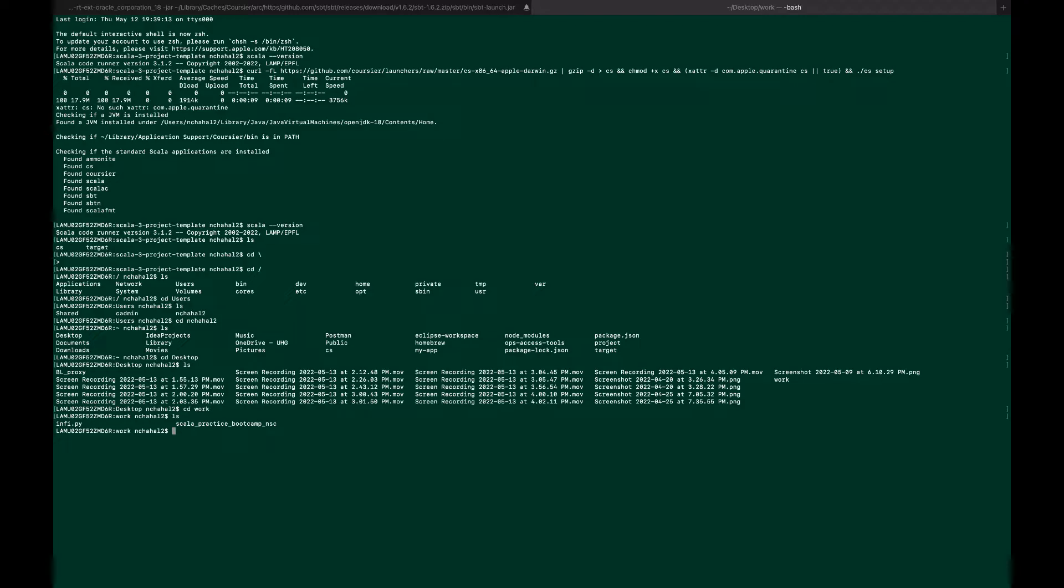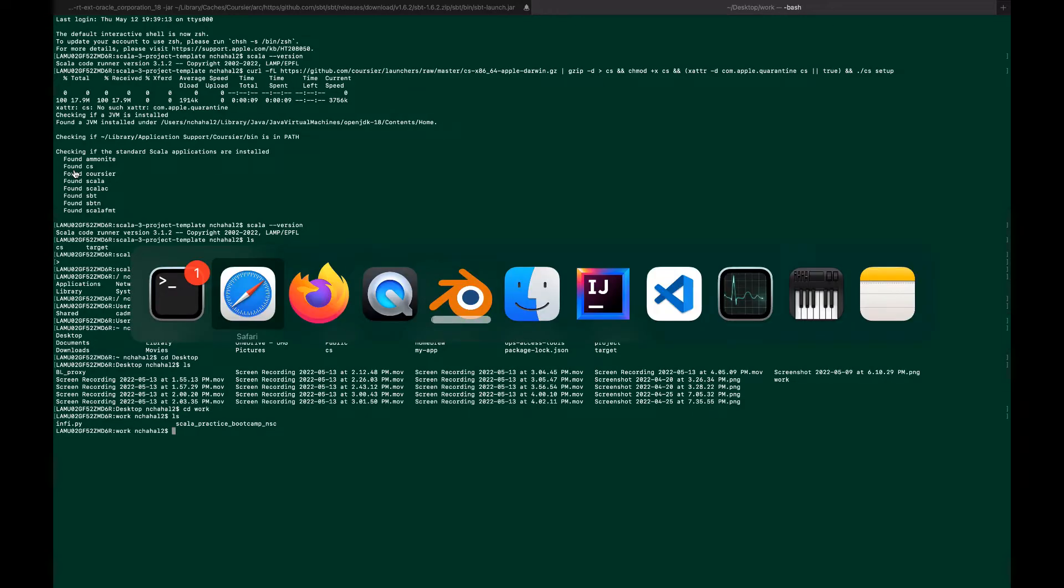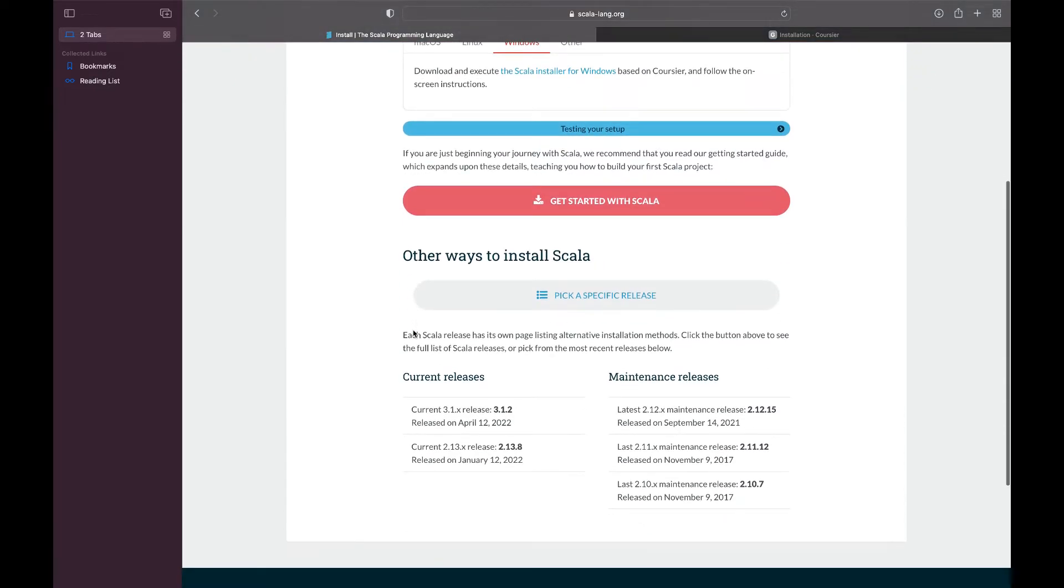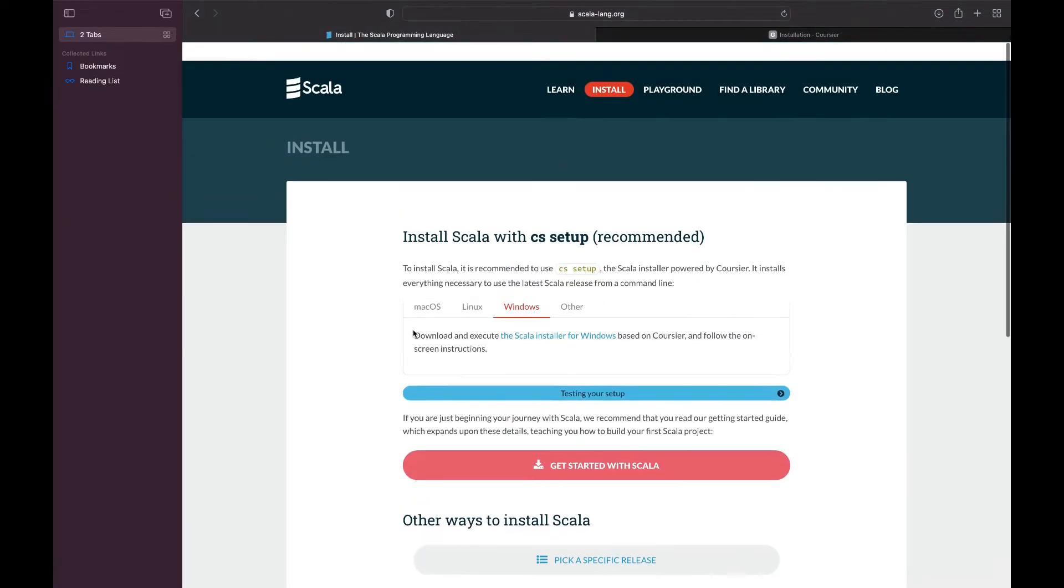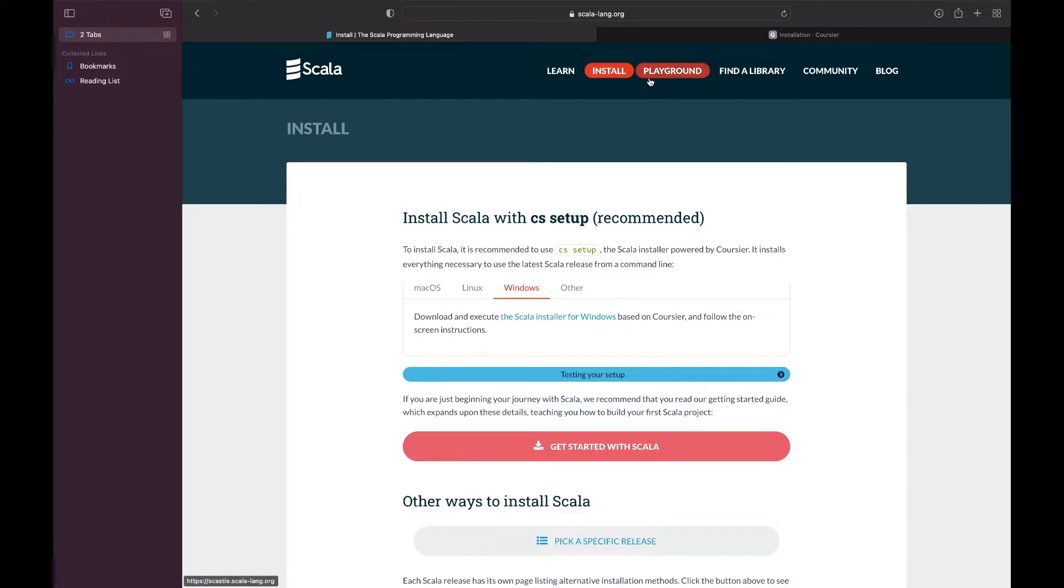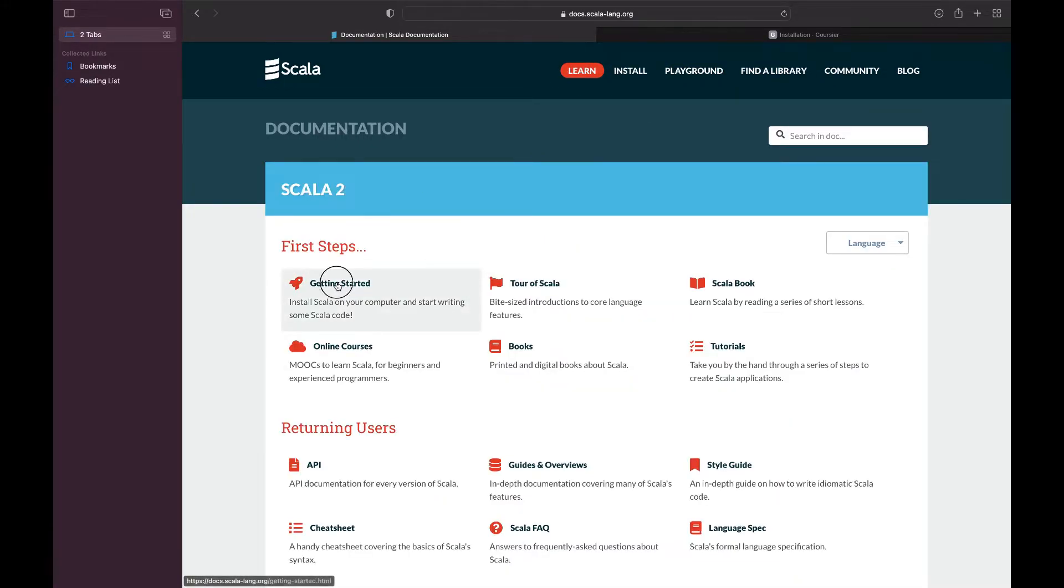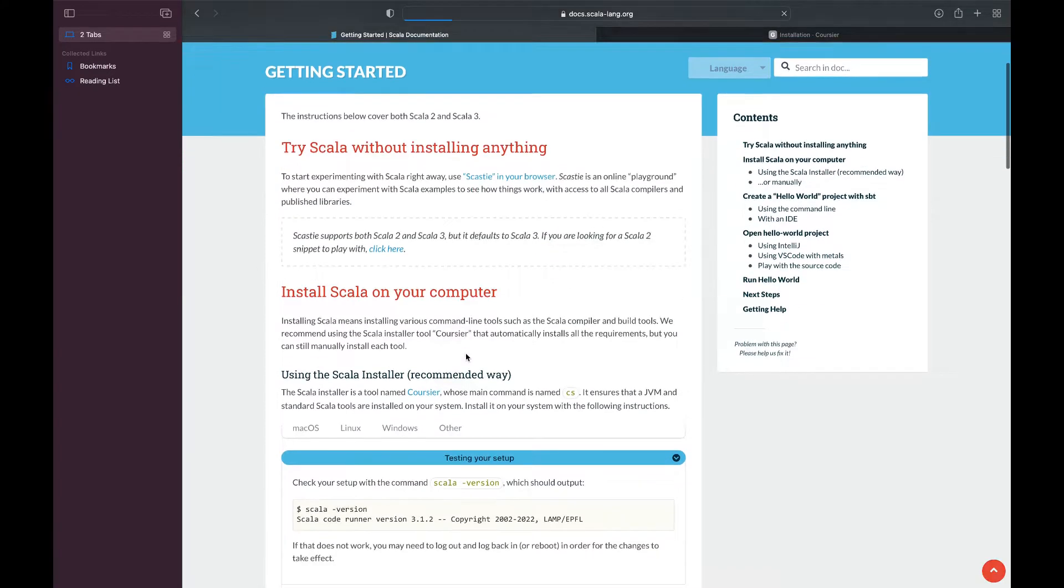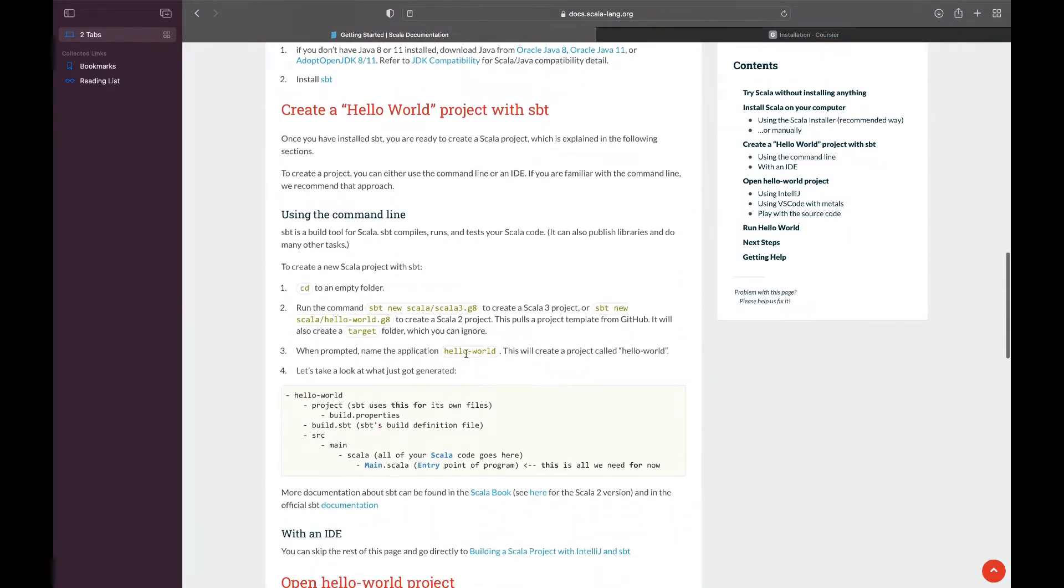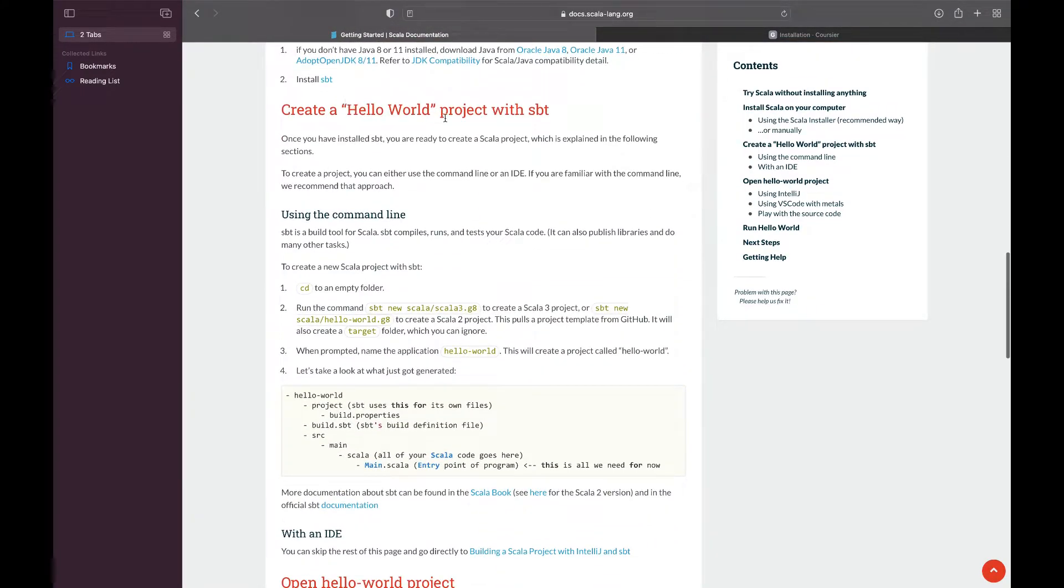After the Scala installation, it was so easy, just magical. Click on Learn, click on Getting Started, and scroll down to Create a Hello World Project with sbt. Just copy this command.